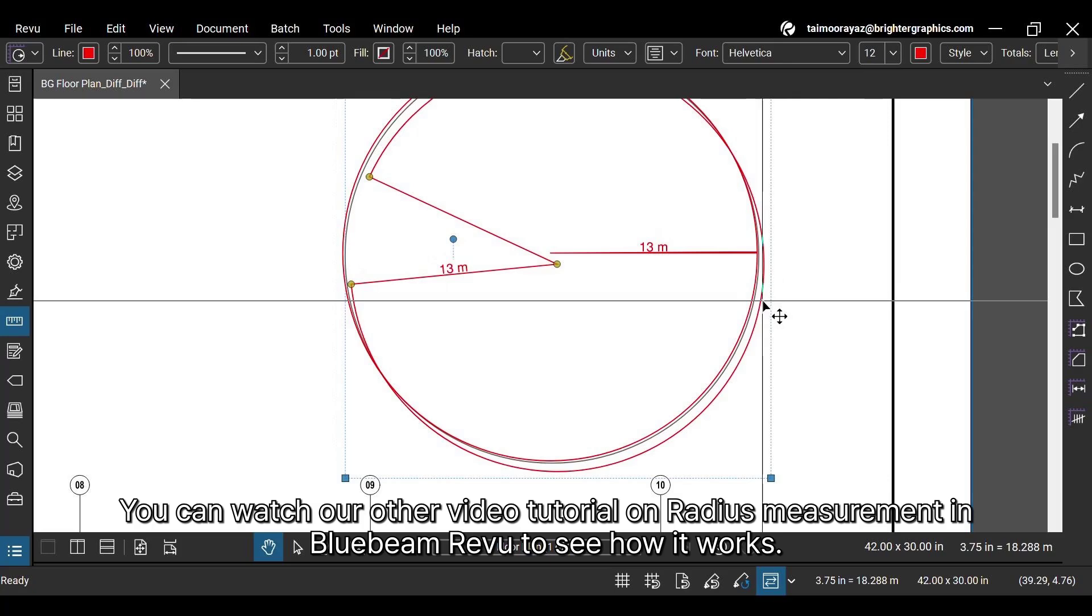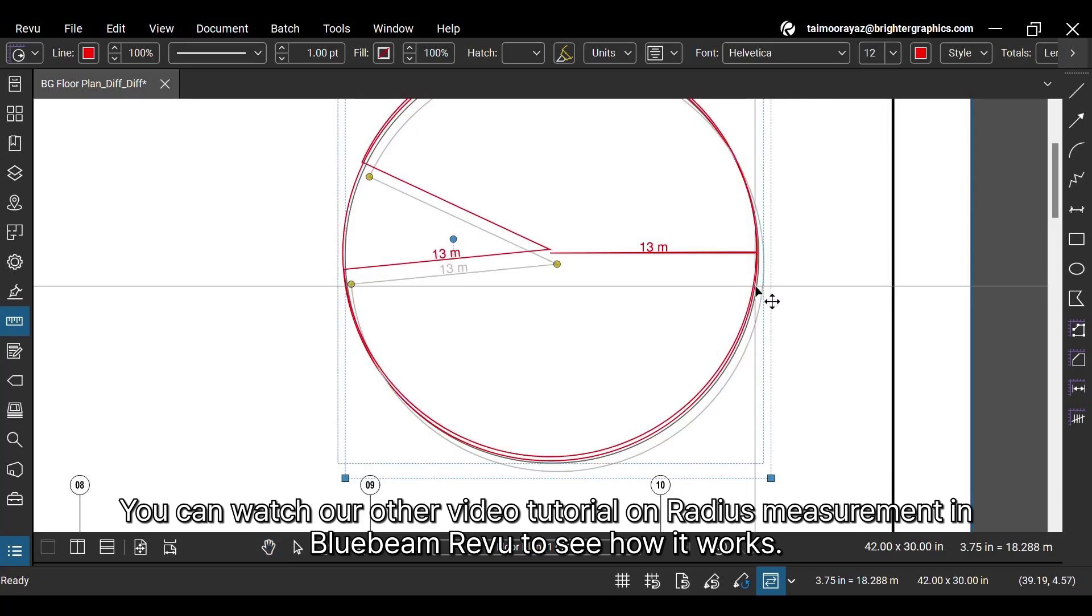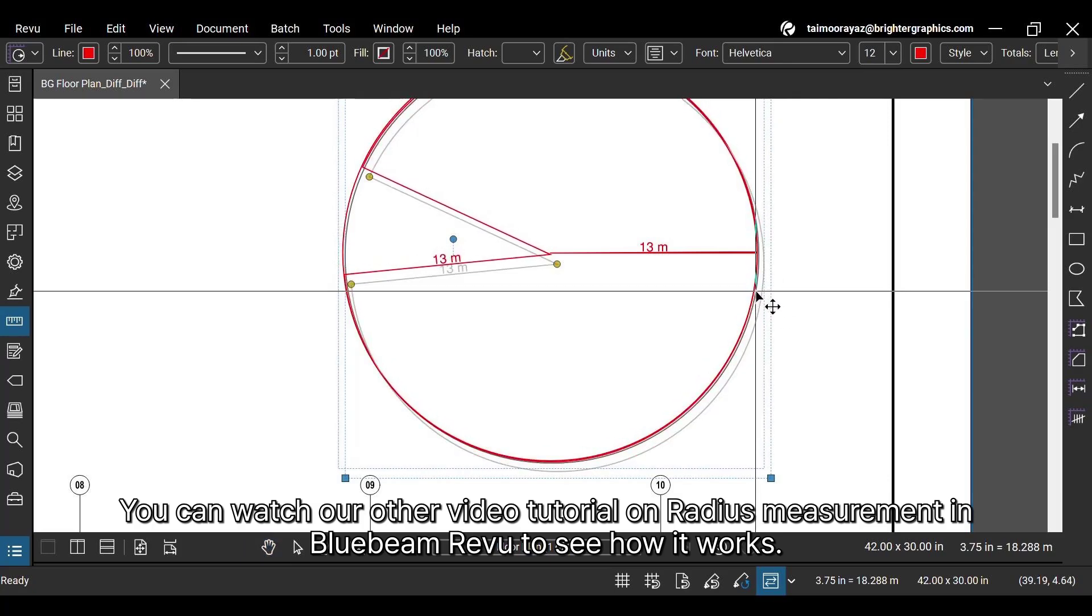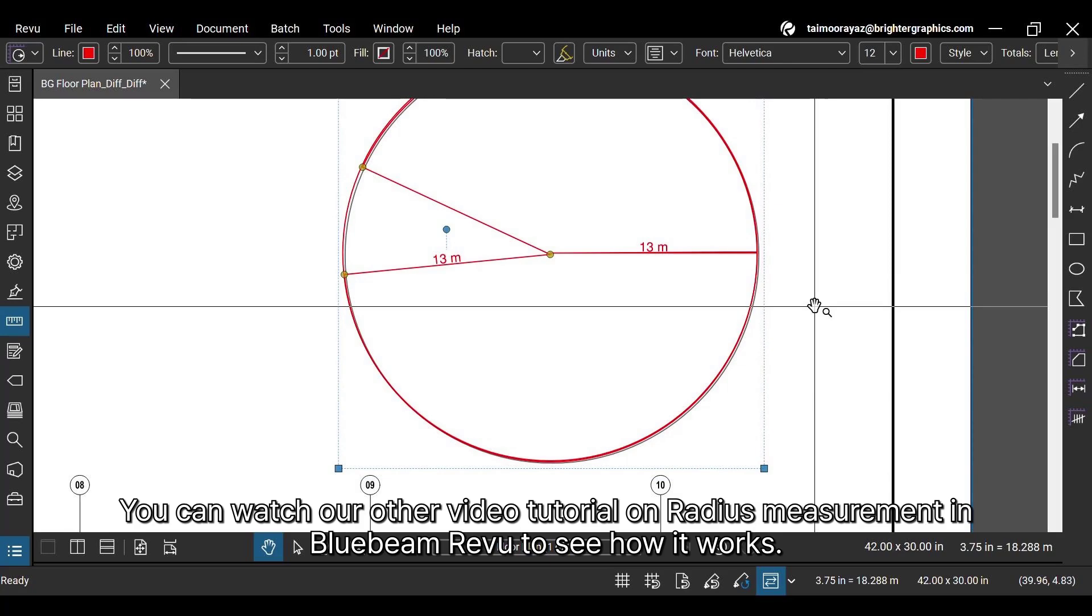You can watch our other video tutorial on radius measurement in Bluebeam ReVu to see how it works.